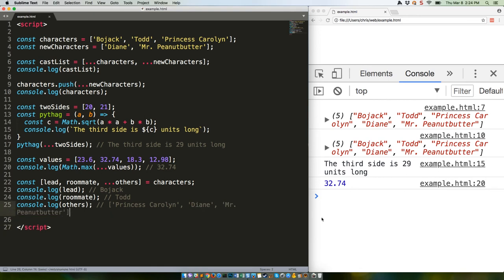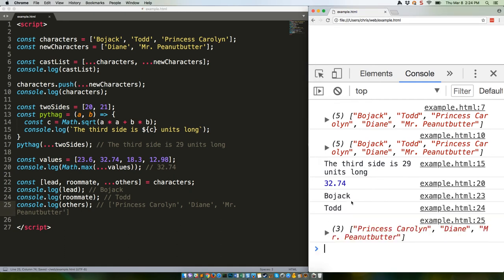Save it. Refresh. And we get Bojack, Todd, and an array containing the others.